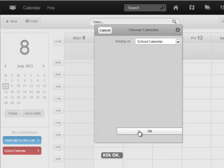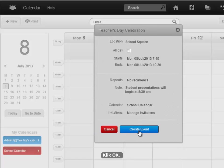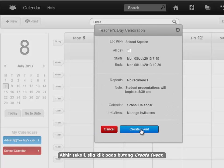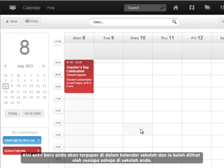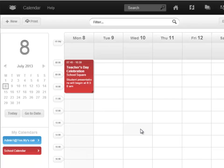Click on OK. And finally, click on the create event button. Now, your new entry will be displayed on your school calendar, which will be viewable to everyone in the school.